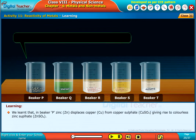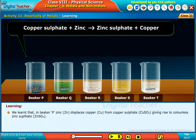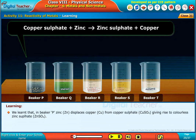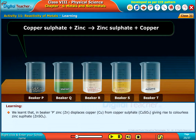We learned that in beaker P, zinc (Zn) displaces copper (Cu) from copper sulphate (CuSO4), giving rise to colourless zinc sulphate (ZnSO4).